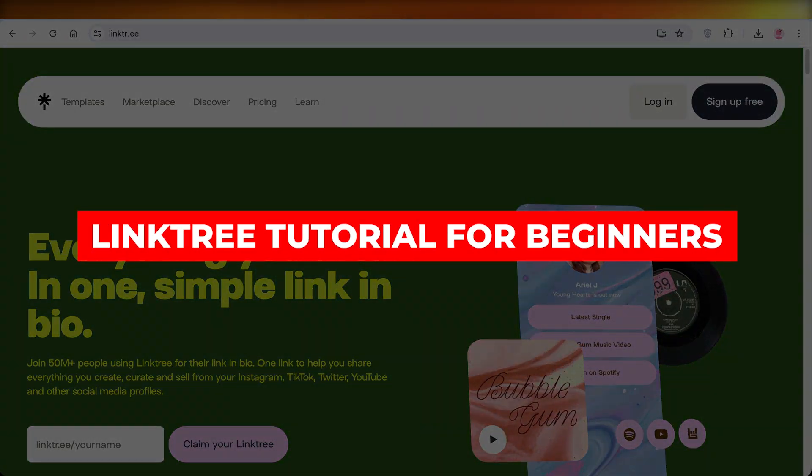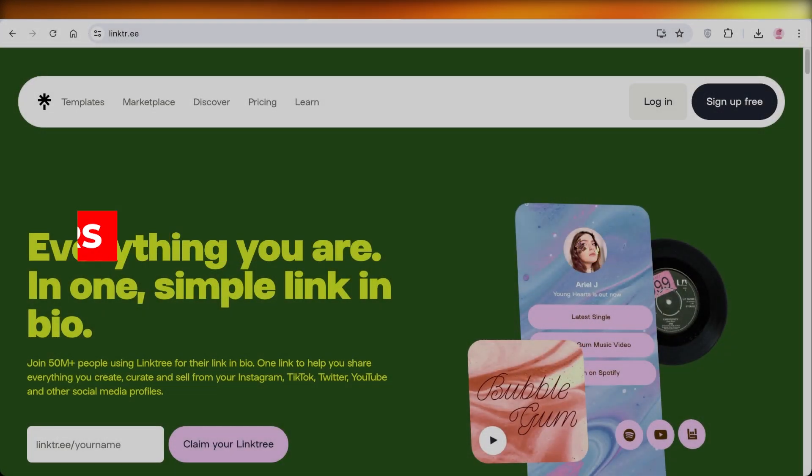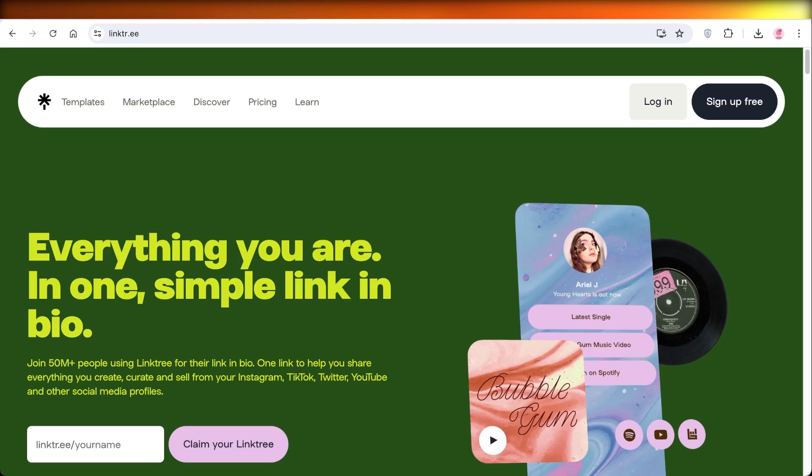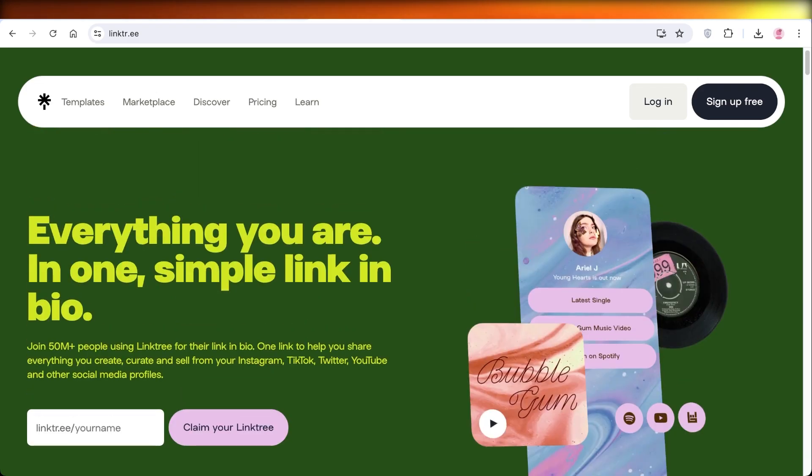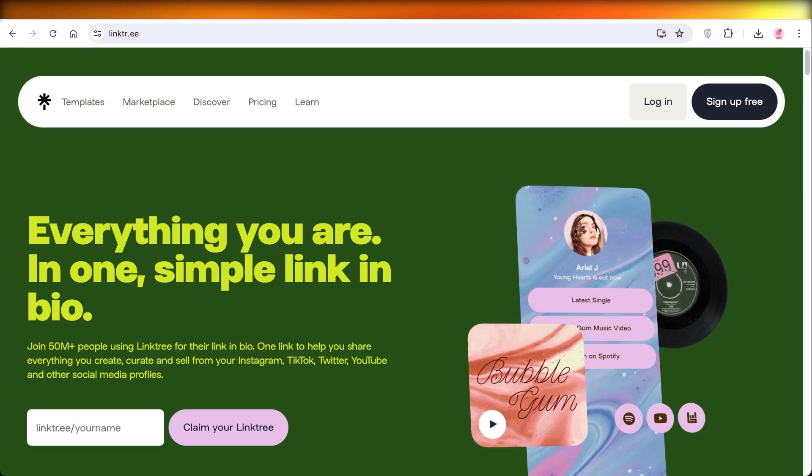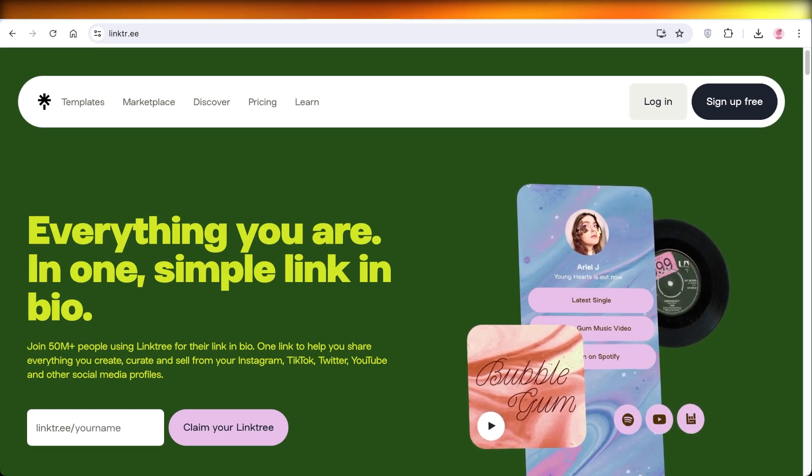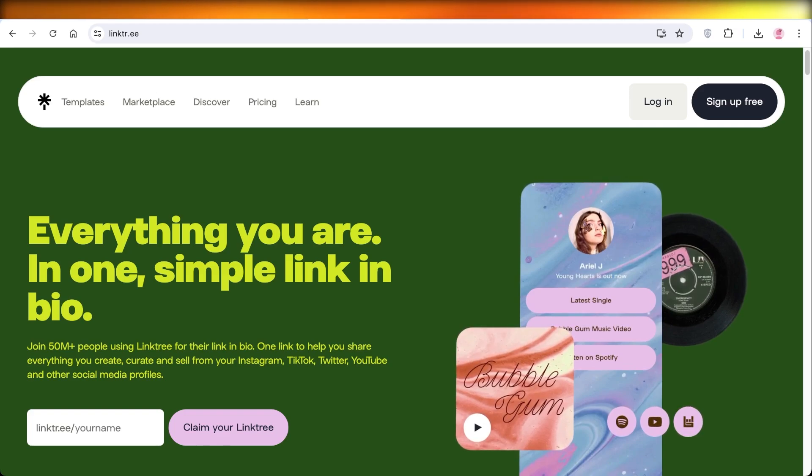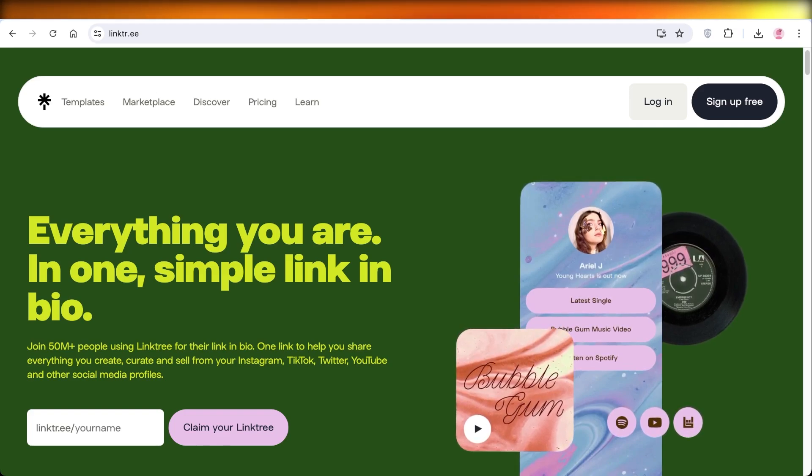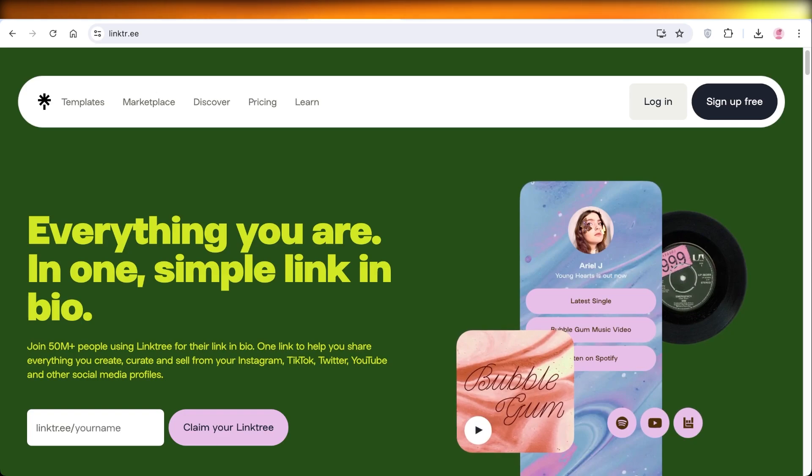Linktree tutorial for beginners full guide. Hello everyone, in this video today I'll show you how you can get started with Linktree. Linktree is a simple link in bio platform where you can add all of your links together. This can be your social media links, your Amazon recommendations, or your Amazon affiliates as well.